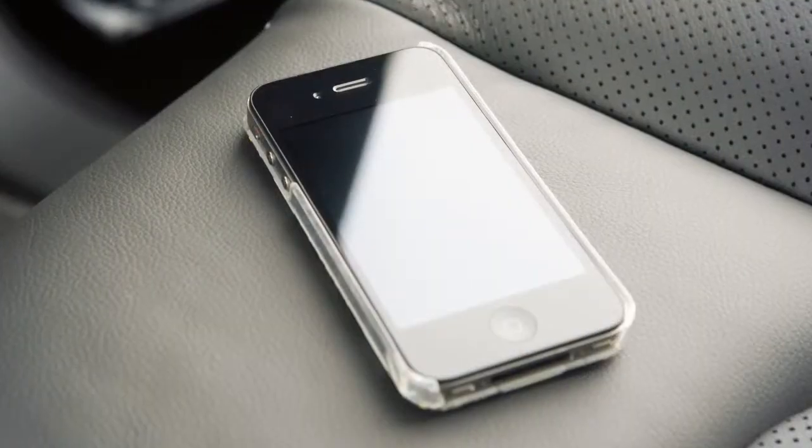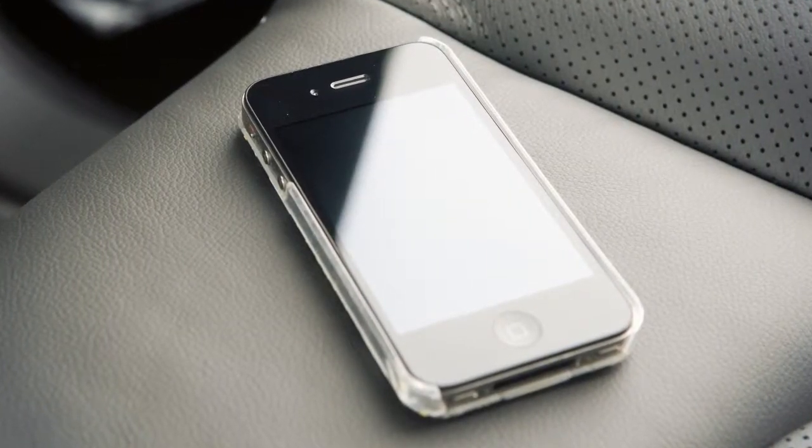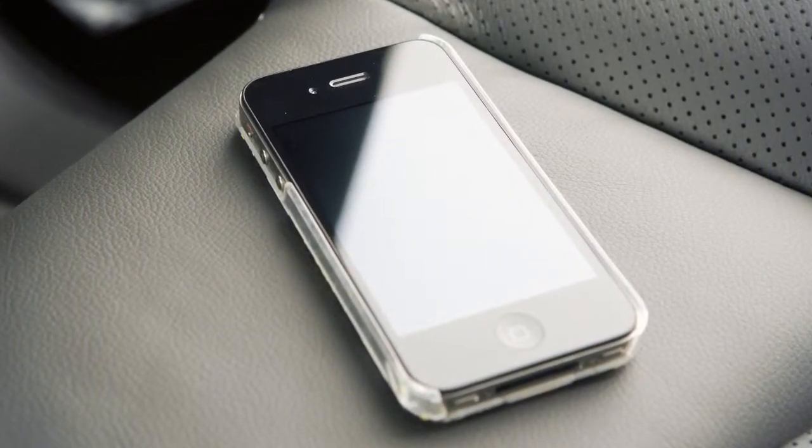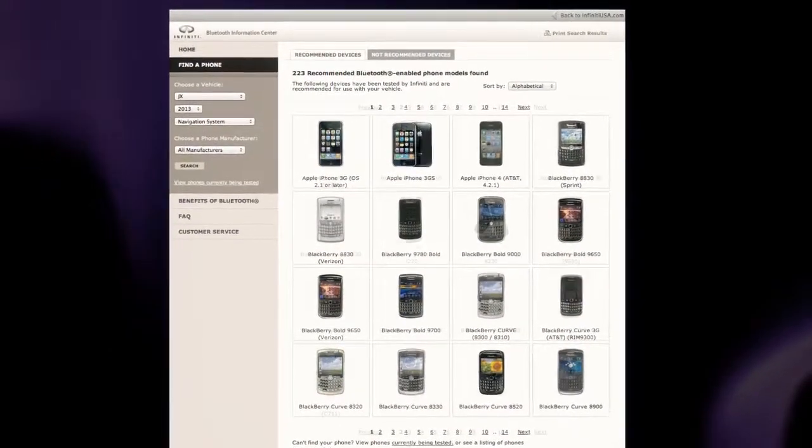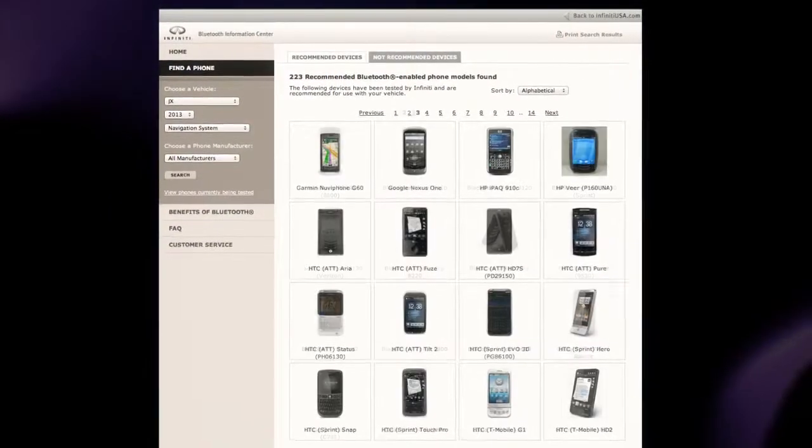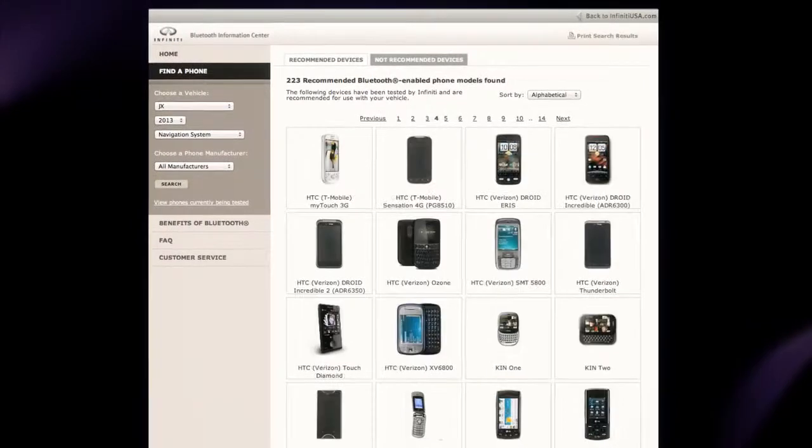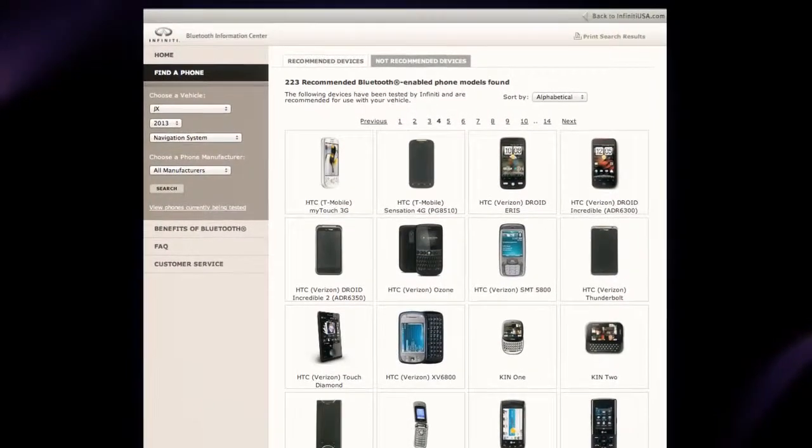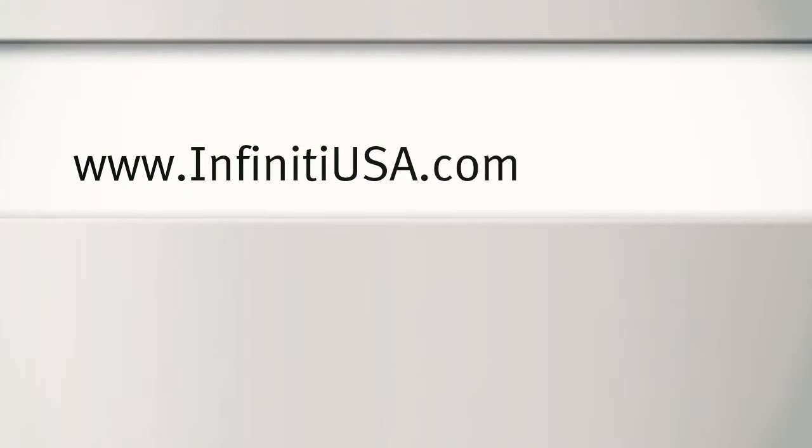The connecting procedure varies according to each cellular phone model. A compatibility guide that identifies brands and models of phones that are compatible with your vehicle's Bluetooth wireless technology system can be found at www.infinitiusa.com/bluetooth.